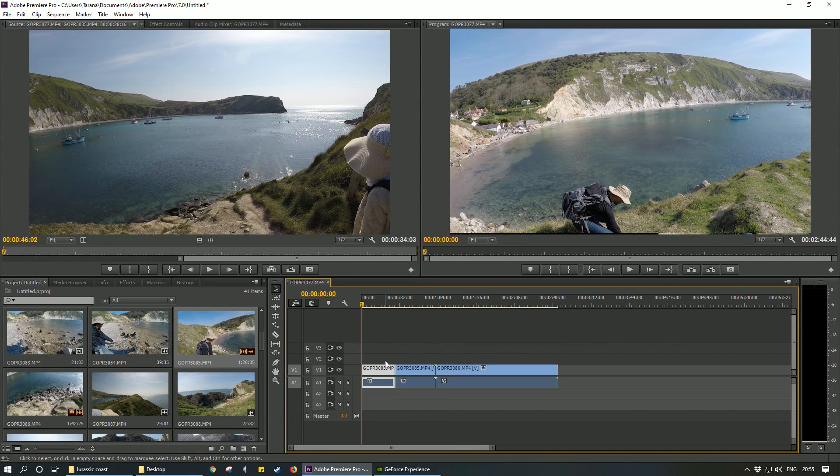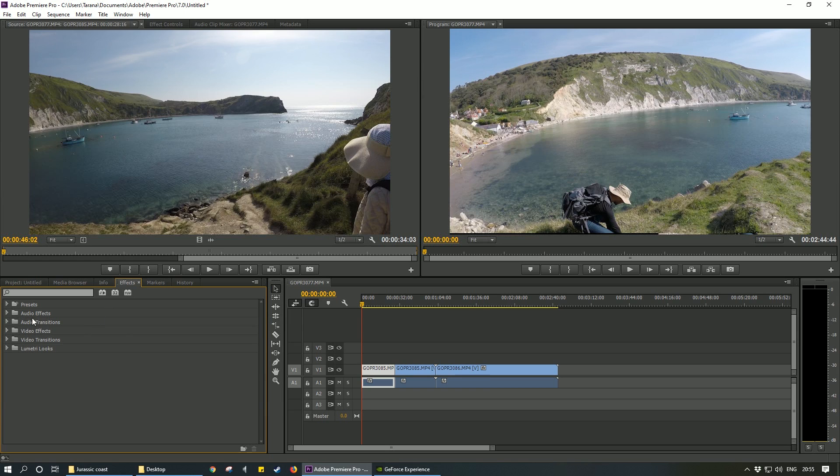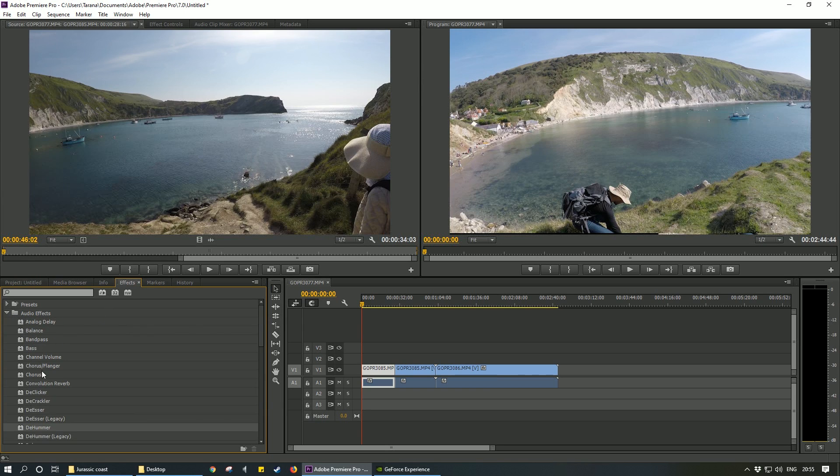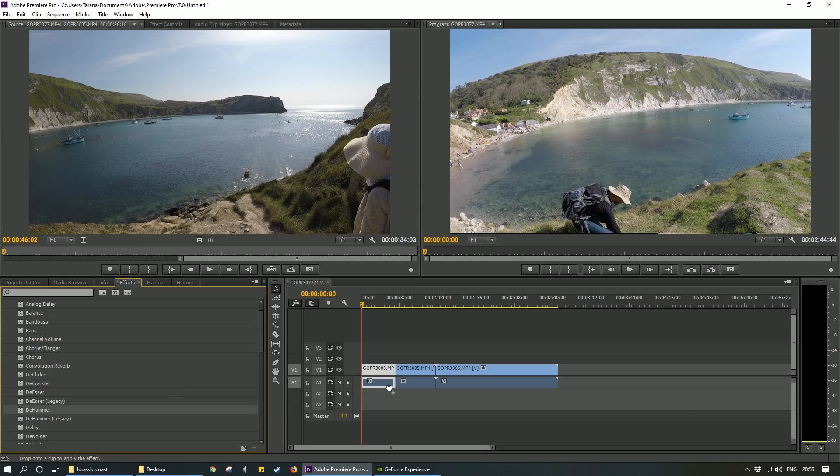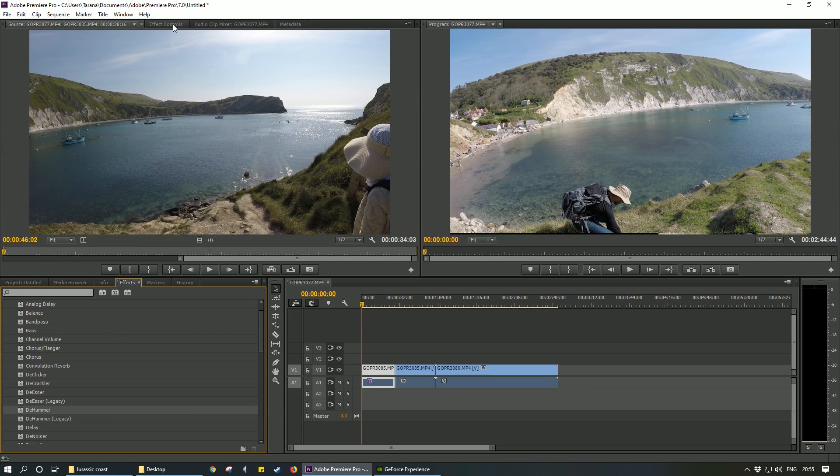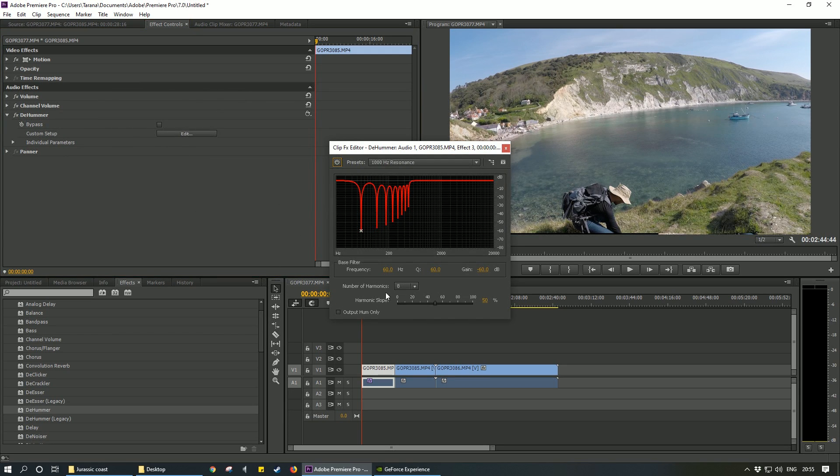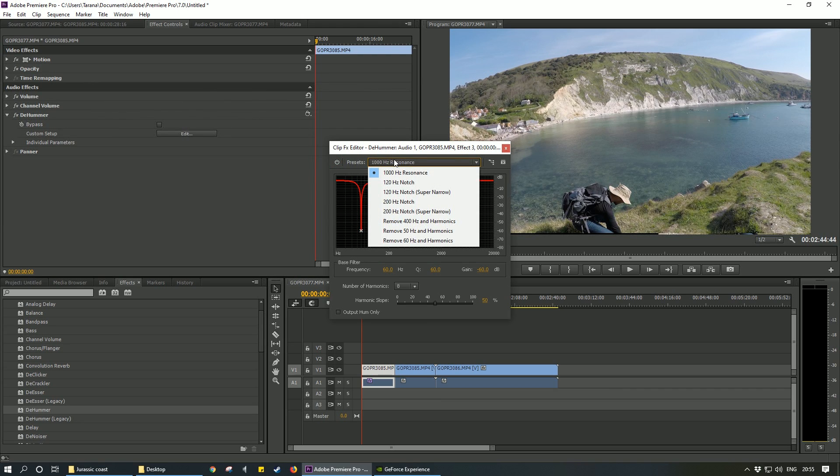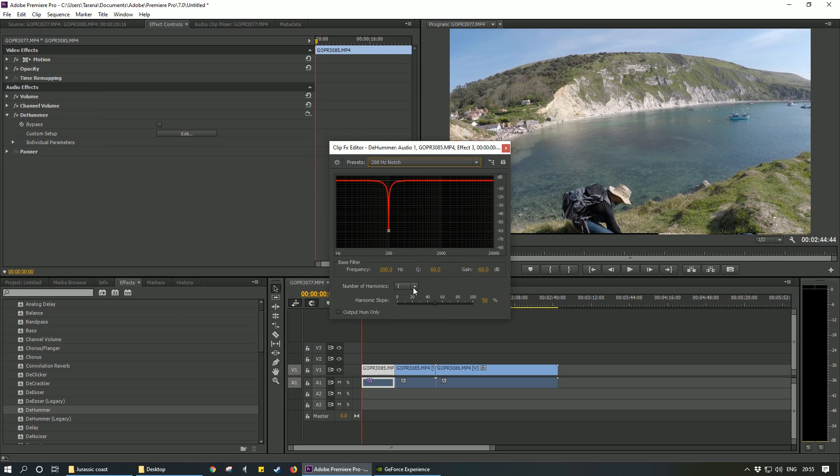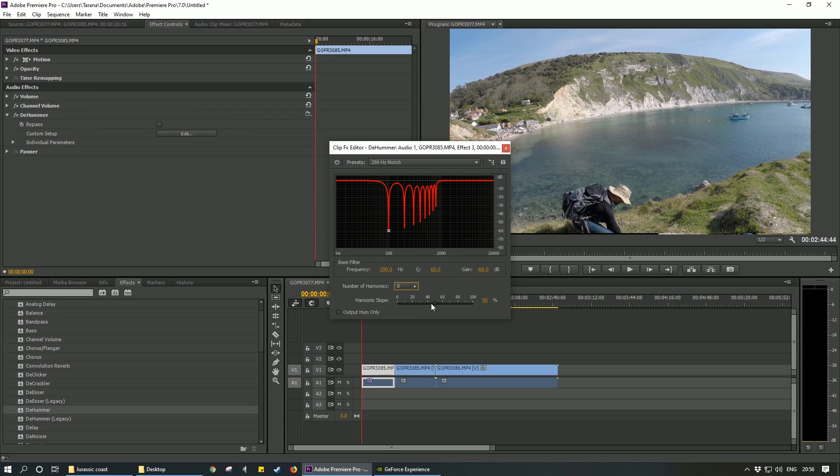You need to click your video, go to Effects, Audio Effects, and I used DeHummer placed out here. Then you go to Effects Control up here and go to DeHummer, press Edit, put this at 200 hertz notch, and drop the number of harmonics to 8. And I dropped this to 0.